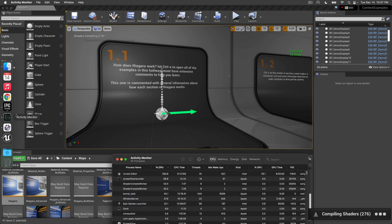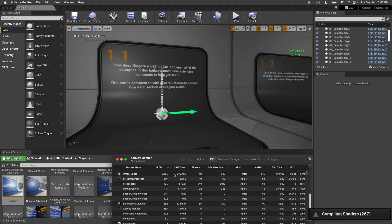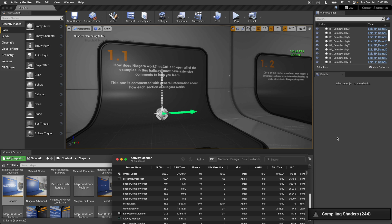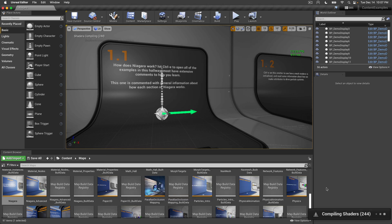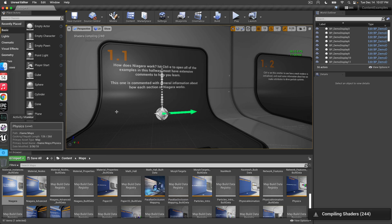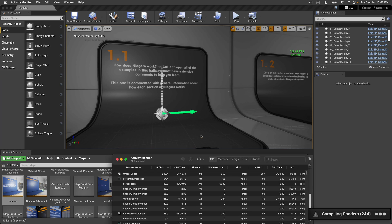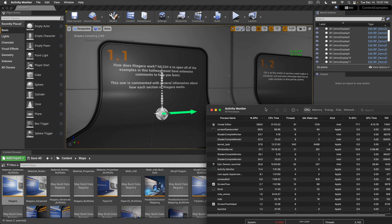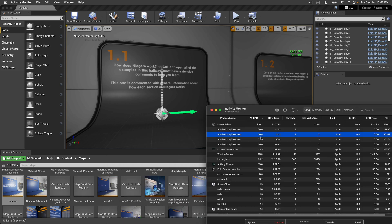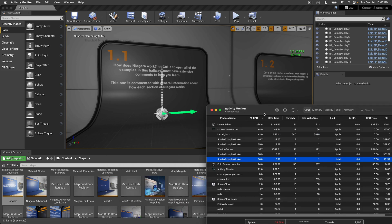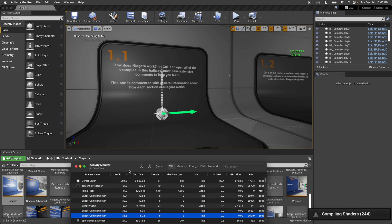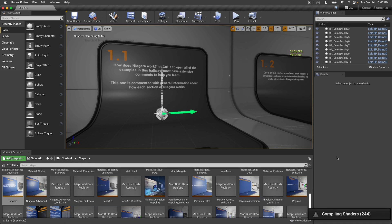While we're compiling shaders, the FPS usually drops a lot because we're using a lot of CPU time just to compile shaders. By the way, before you ask, yes, the shader compilation goes through Rosetta, so it's not native.